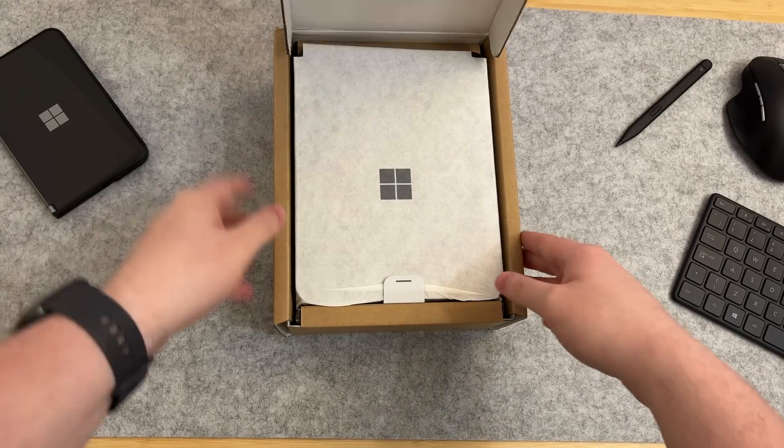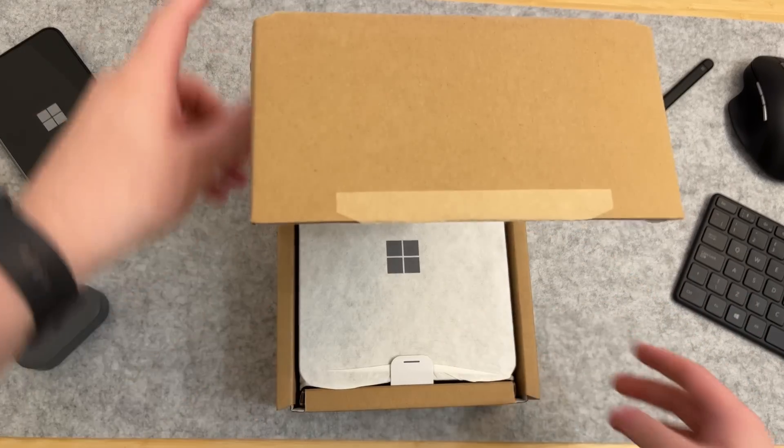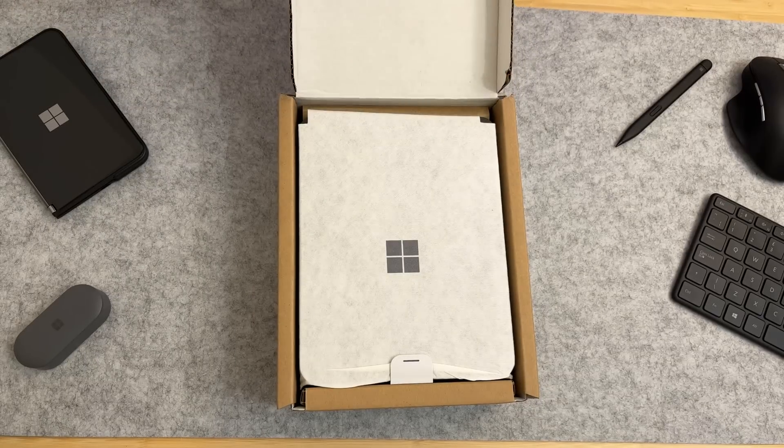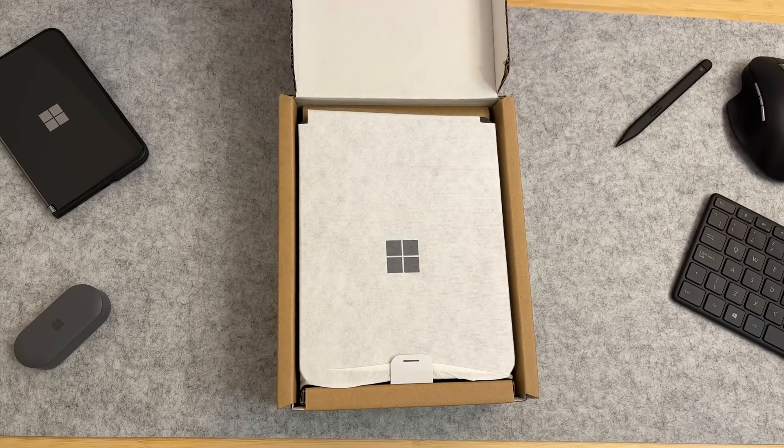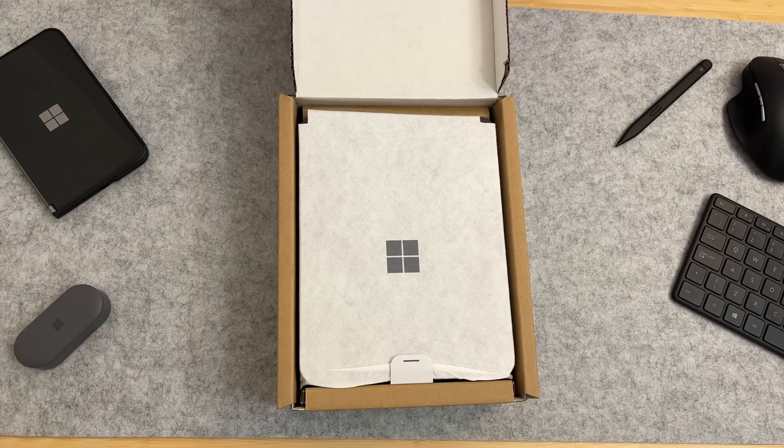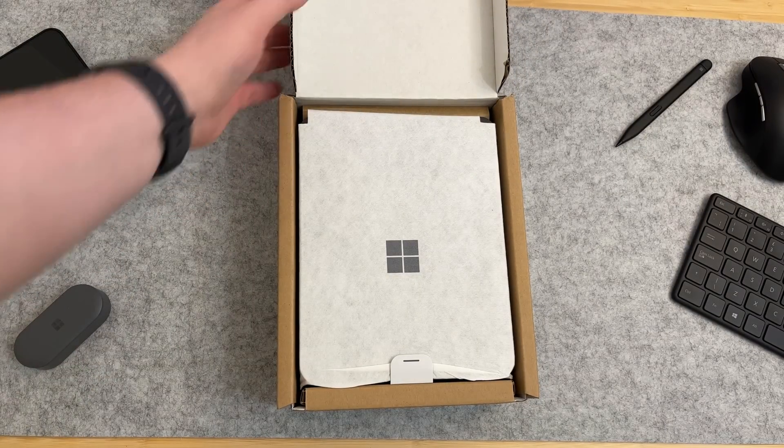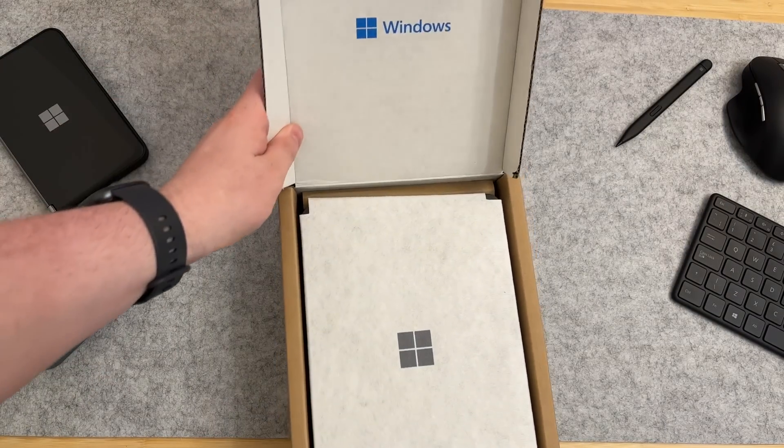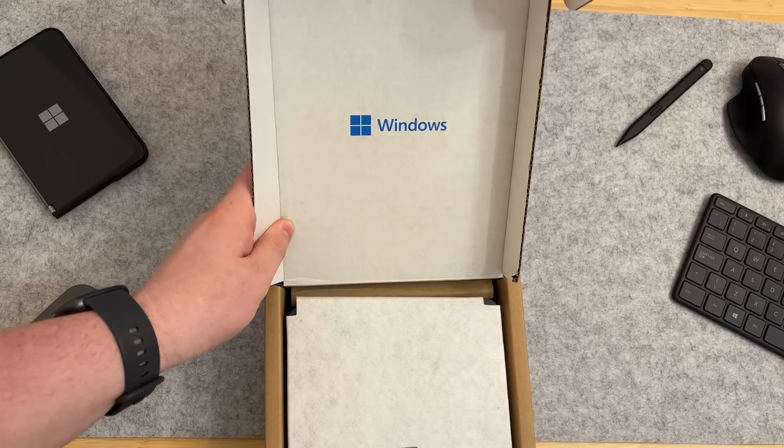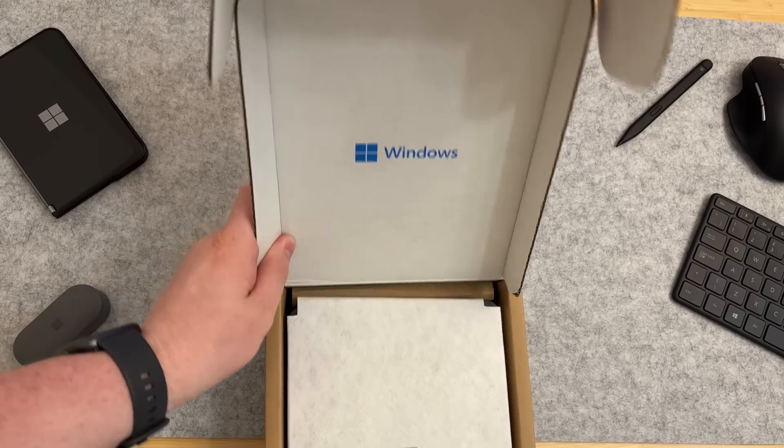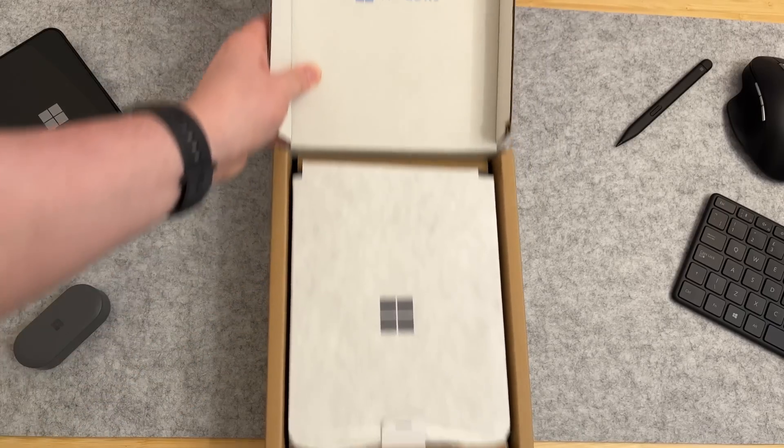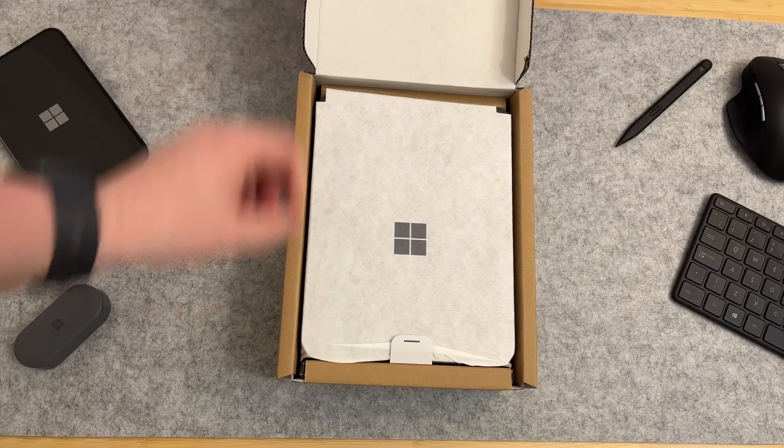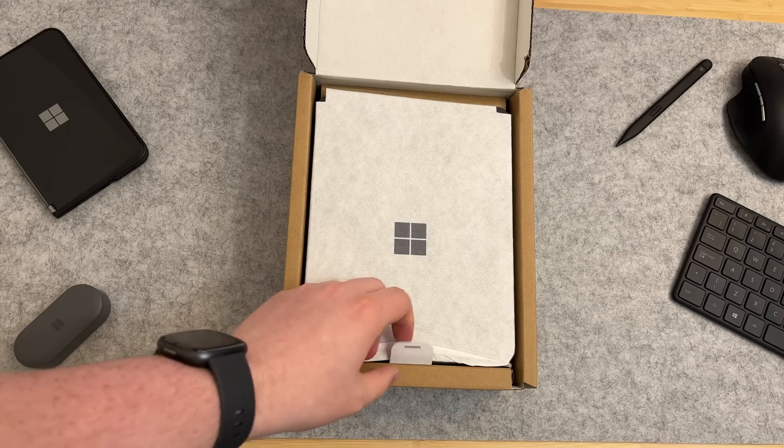Here we are. We can see we have some non-descript boxing here. That's because this is not a consumer device. There is a Windows logo which is pretty cool, but this is not a consumer device. This is a device designed for developers to be able to optimize their apps for Windows on ARM and neural processing units.